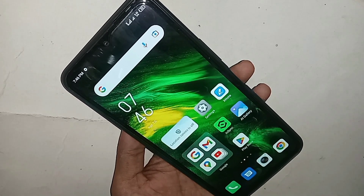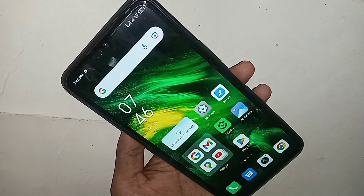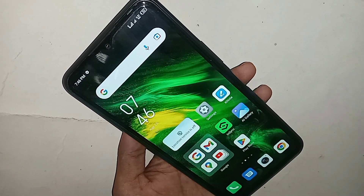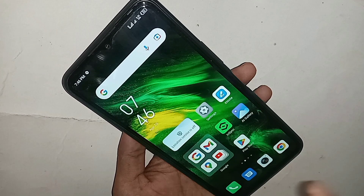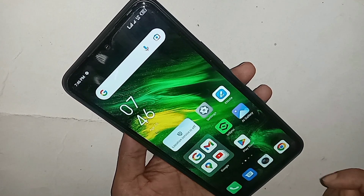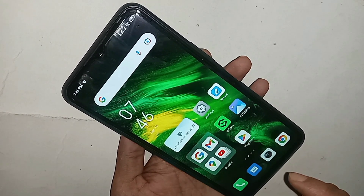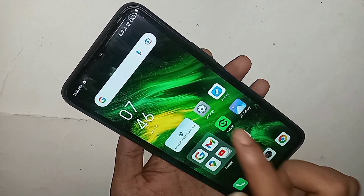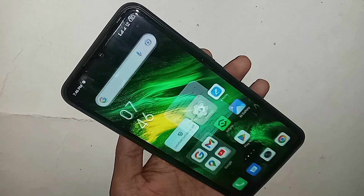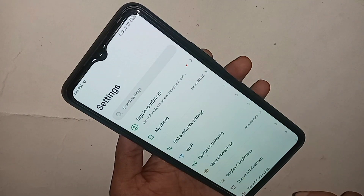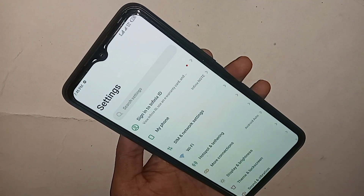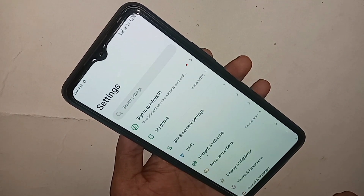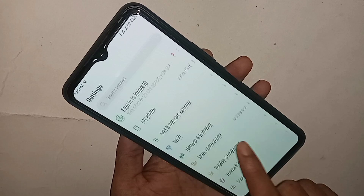First, you have to find the option called Settings. When you find the Settings option, go to Settings. When you go to Settings, scroll down — you will see many options.